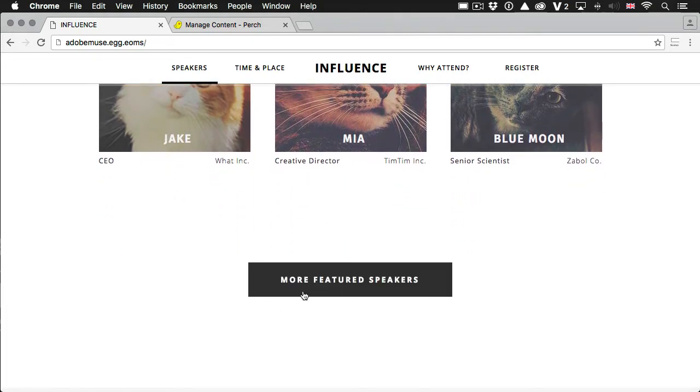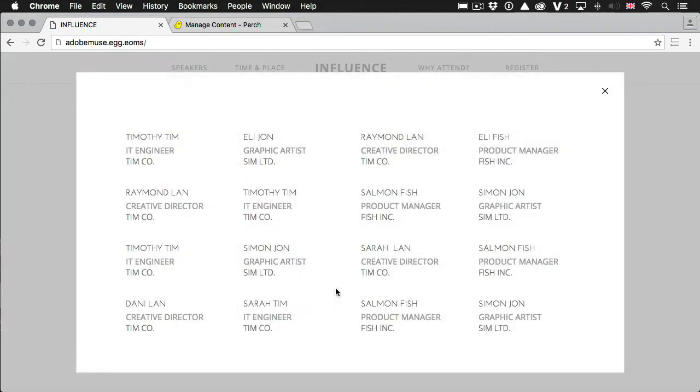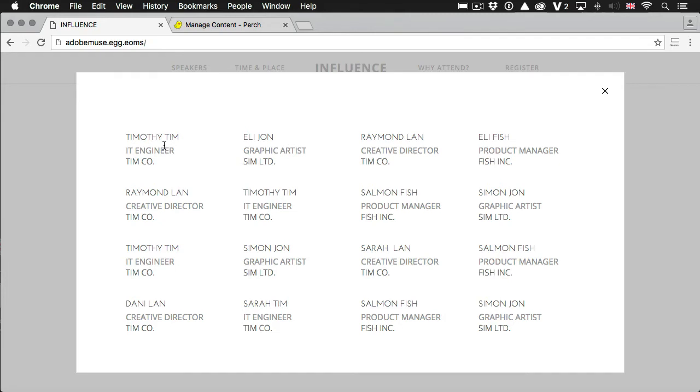If we look, for example, at the featured speakers sort of modal pop up that happens here. Now, normally in Perch, what you do if you wanted to make this manageable is you'd take the HTML you needed for one of these featured speakers. And you'd create a custom template for it. You'd then put that in an editable region and say that that region could accept any number. So the client could add just one or two or they could add 10 or 20. You could put an upper limit on how many display, of course. That would be the normal way to do things.